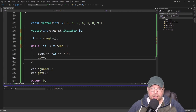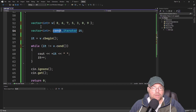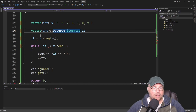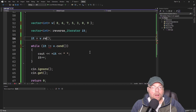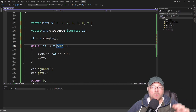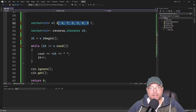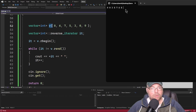Let's look at reverse iterators. We change our iterator to a reverse iterator, initialize it with rbegin(), and loop while it != rend(). This sets the iterator just past the end of the container and moves in reverse until just before the beginning. The result is that we print the container in reverse order.